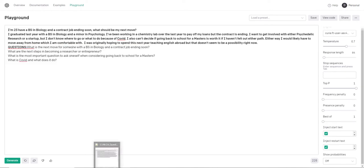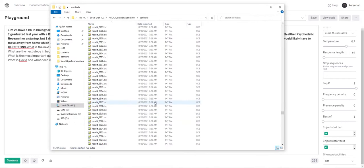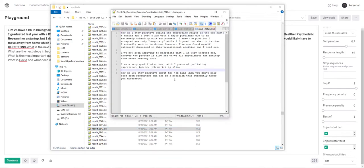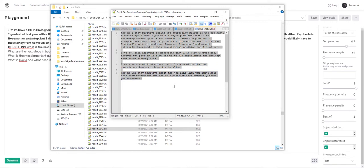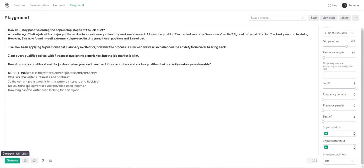And while we've got it loaded, let me go ahead and give another one. Let's see. How do I stay positive during the depressing stages of a job hunt? I think these Reddit posts almost certainly came from an academic or job hunting subreddit. All right, so let's see what it says here. One thing you'll also notice is, well, I think it took two, I let it unload. So it'll take a minute. Oh, there we go. Once it actually does load, it's very fast because these are based on Curie and Curie is 10 times smaller than DaVinci and is therefore very fast.